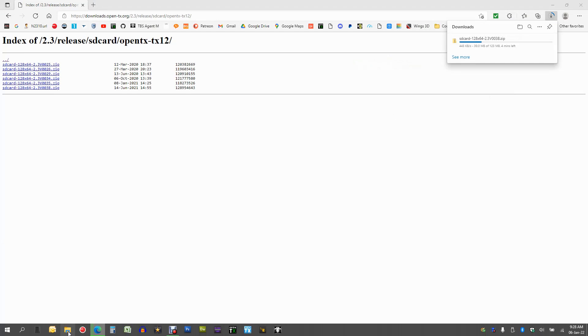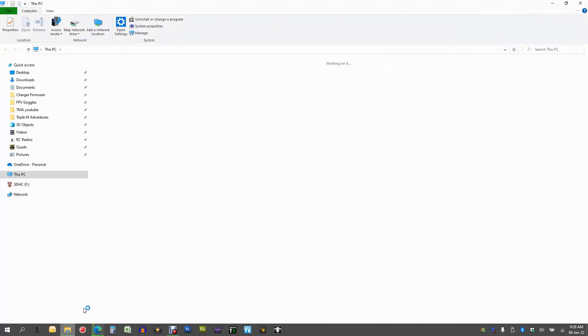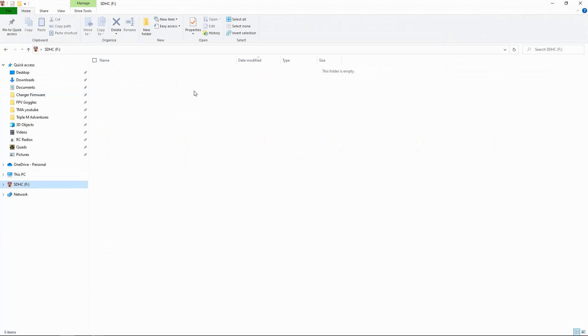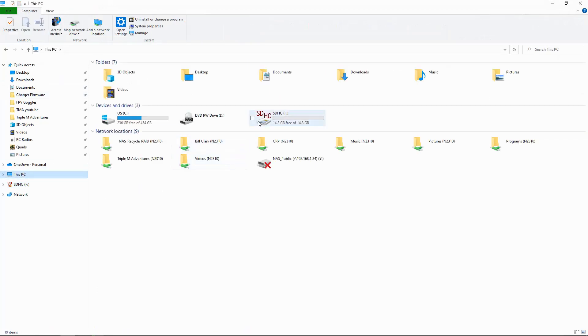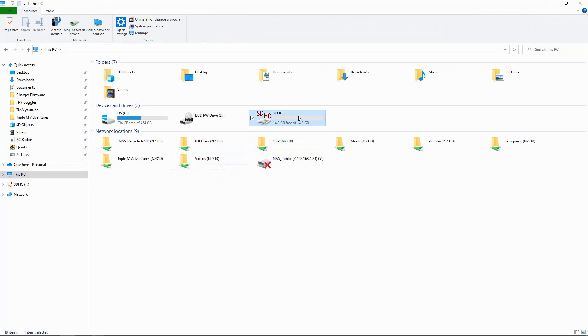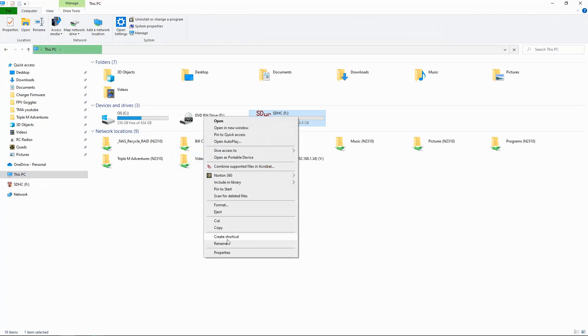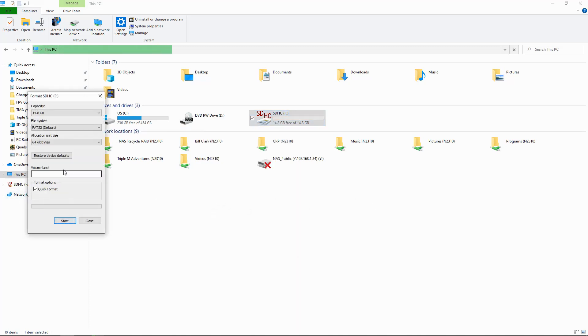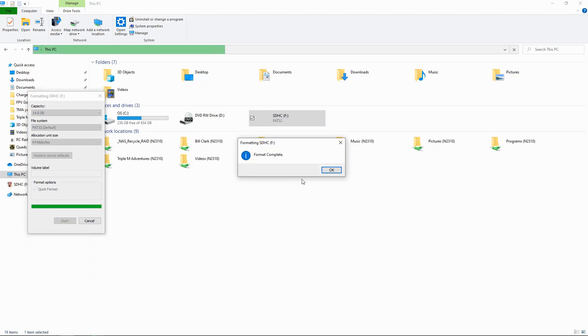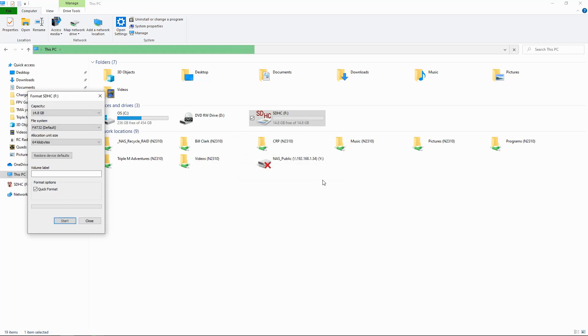I'm not going to make you sit here for 12 minutes watching this download, so I'll speed this up. While we're waiting, let's look at the SD card. I've already put the SD card into my computer - you can see it there, there's nothing on it. What we should do is format that card, so right-click on the drive, select format, and do a quick format. Our SD card is now ready to accept those contents.